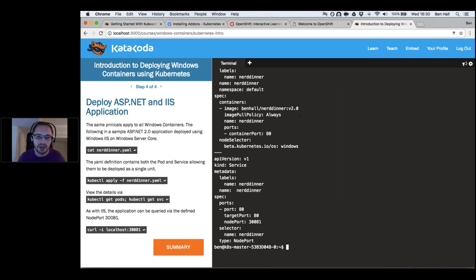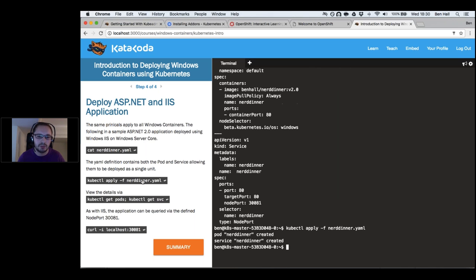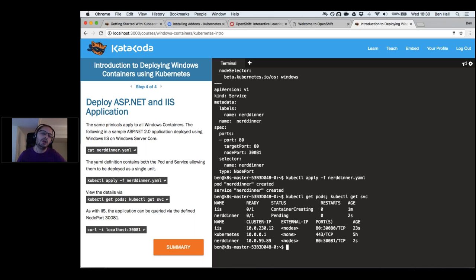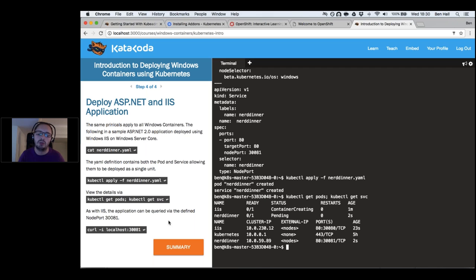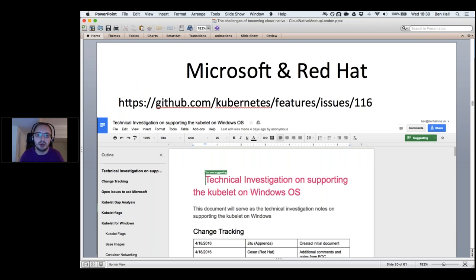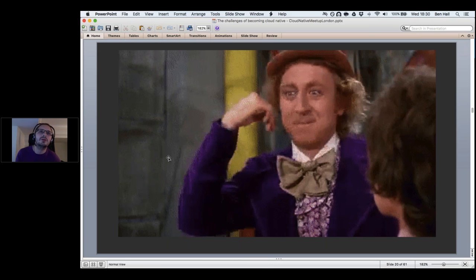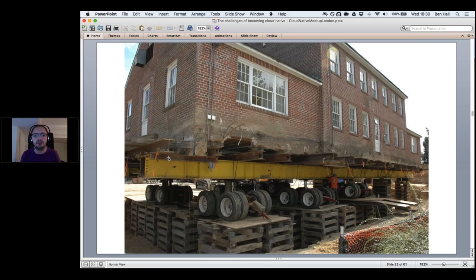We can deploy NerdDinner — 'kubectl apply' deploys our pods. We'll come back to it once finished booting. Even with traditional applications requiring Windows, we work with them the same way as microservices or Linux-based applications, using the same toolsets and processes. This work was done in collaboration with the Red Hat team — all details are on GitHub. This approach is a considered lift-and-shift: taking traditional applications, deploying them as containers, and pushing them onto Kubernetes.